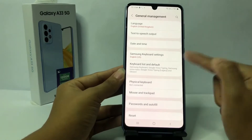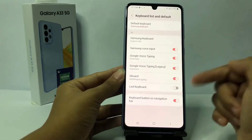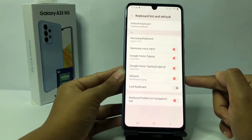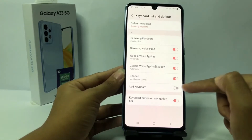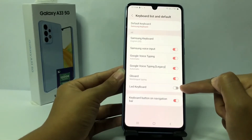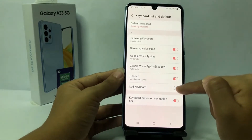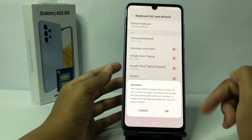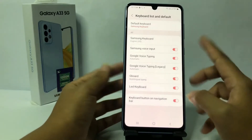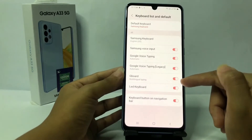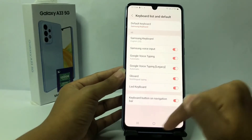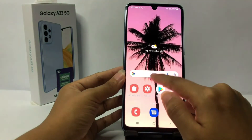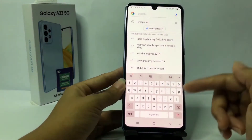In the General Management page, go to Keyboard List and Default. You can see the LED keyboard option here. Tap on the toggle next to LED keyboard and slide it to the right. A pop-up will appear — tap OK. When it turns pink, that means it's enabled.